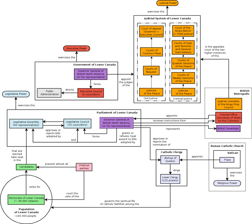Lower Canada was populated mainly by Canadians, an ethnic group who trace their ancestry to French colonists who settled in Canada from the 17th century onward.